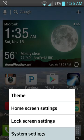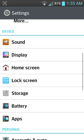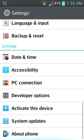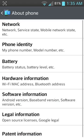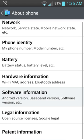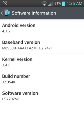Now let's go back to the system settings and go to About Phone, software information, and there is the LS720ZV8.